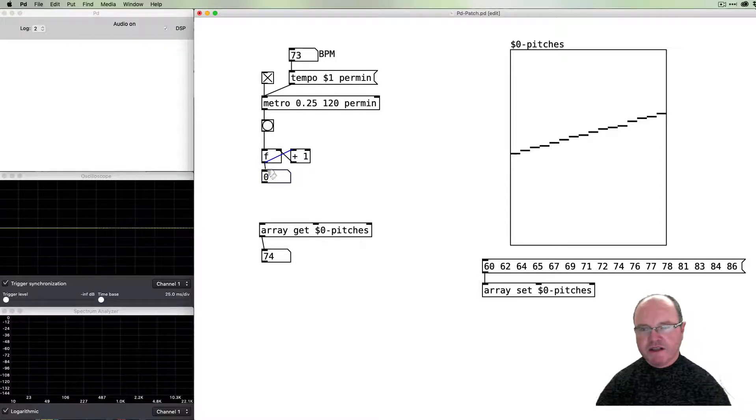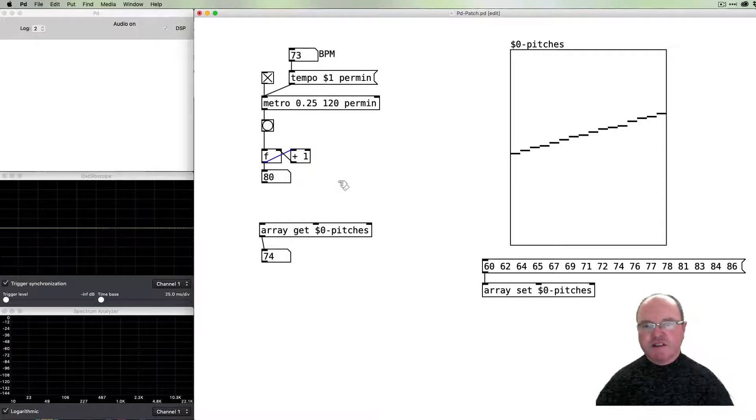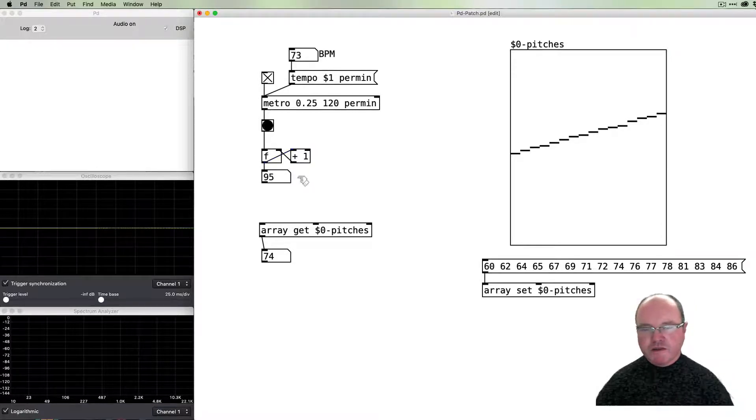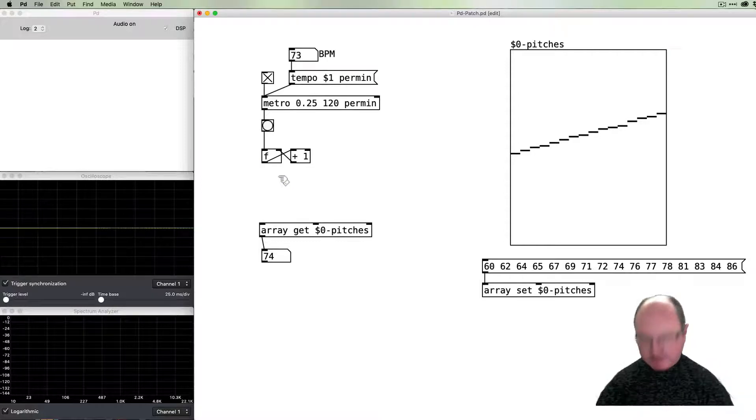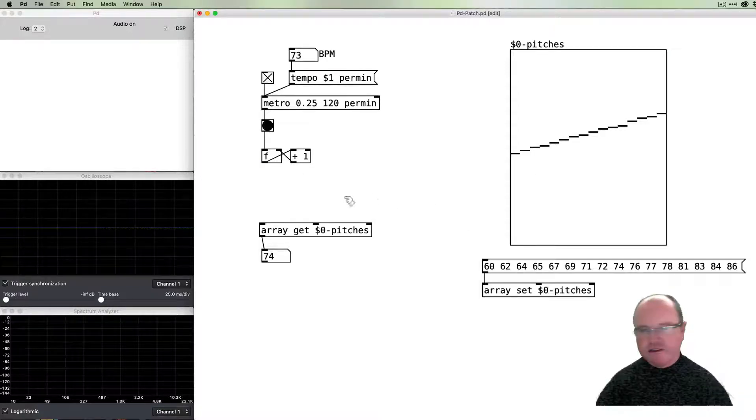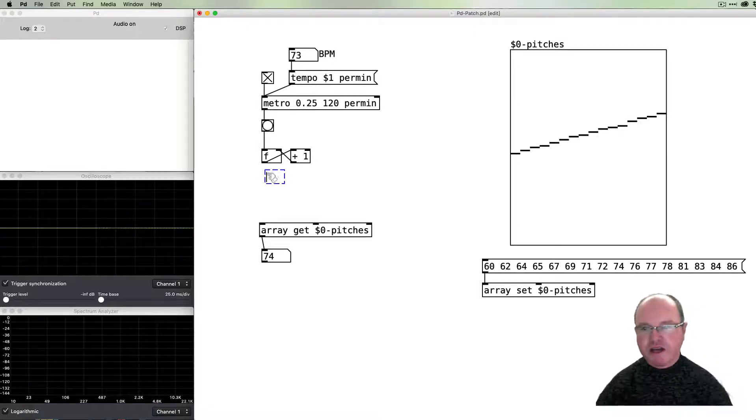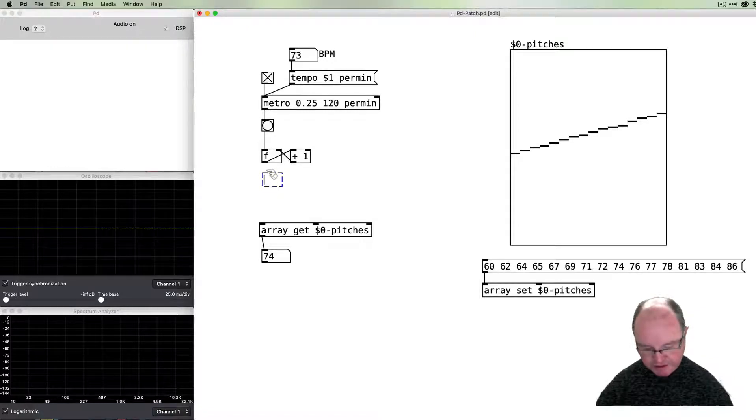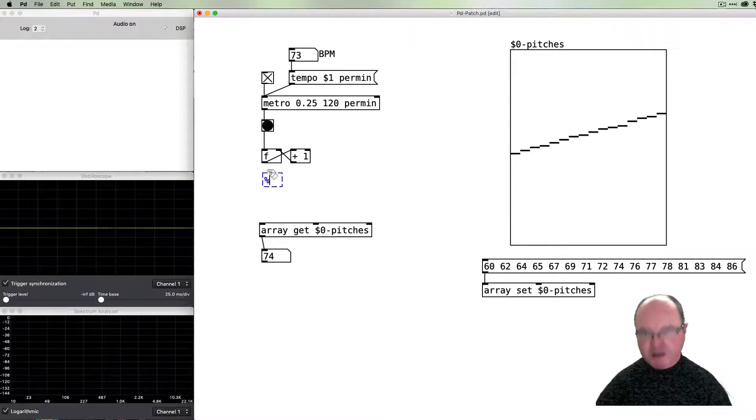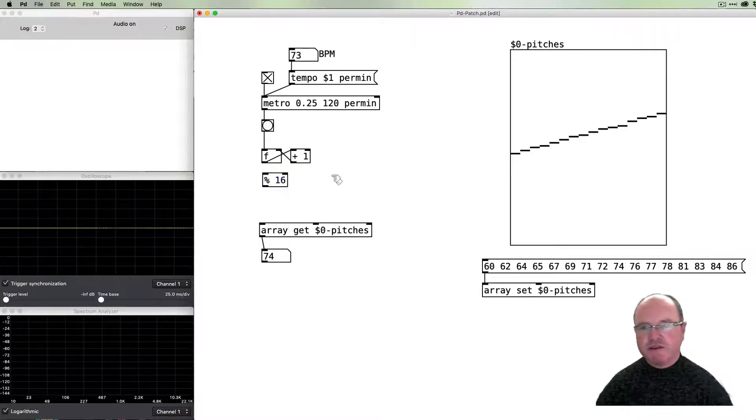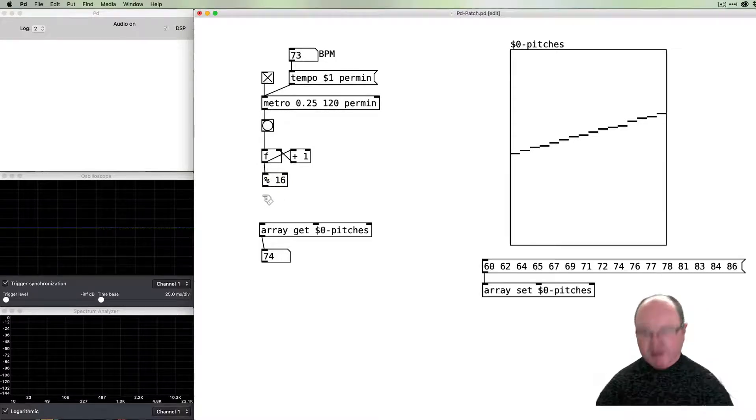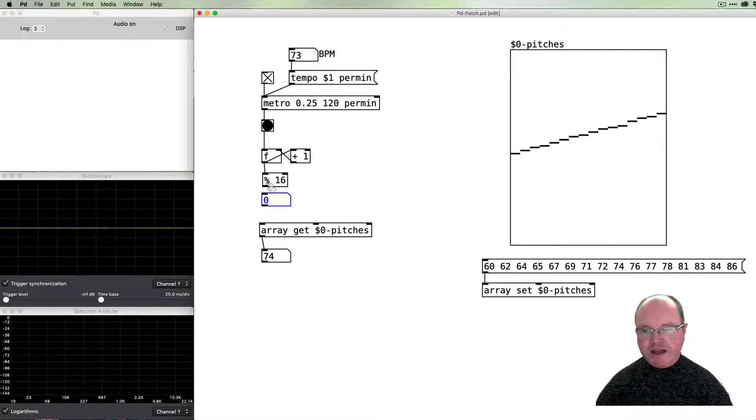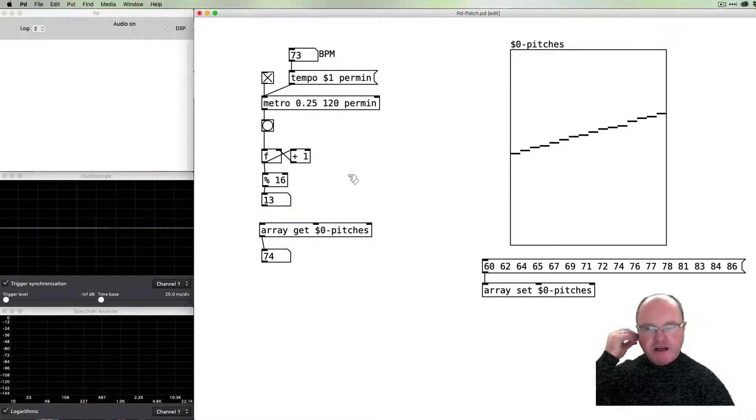Now our numbers are incrementing from the number box. The numbers just keep incrementing, so we need to loop those numbers around from 0 to 15 across our 16. We do that using the modulus operator, which can either be 'mod' or the percent sign. We're going to mod 16 because we've got a 16-step sequencer.